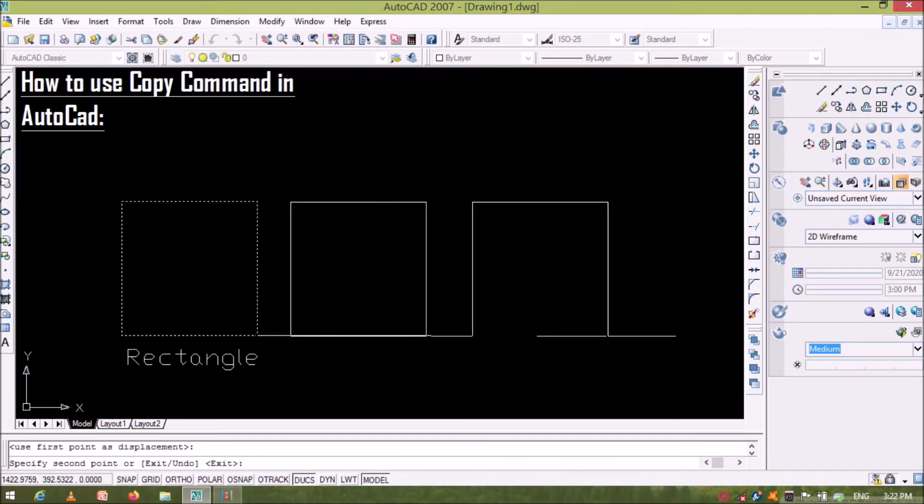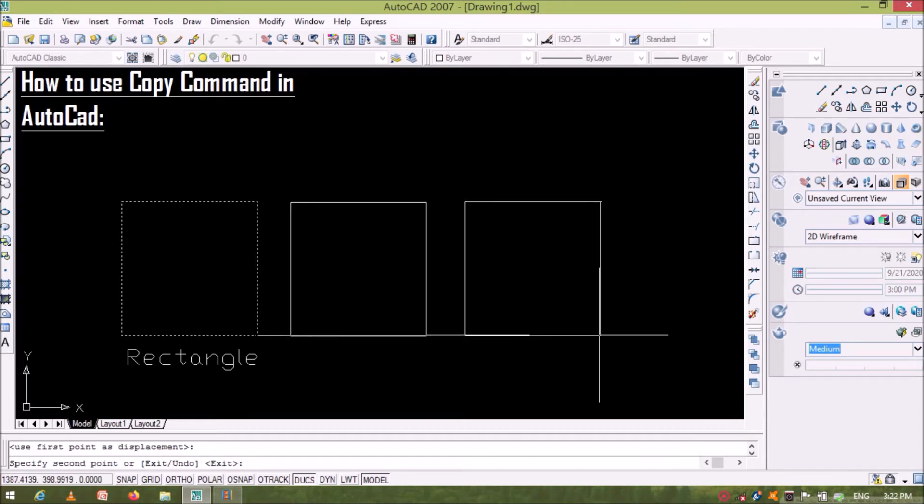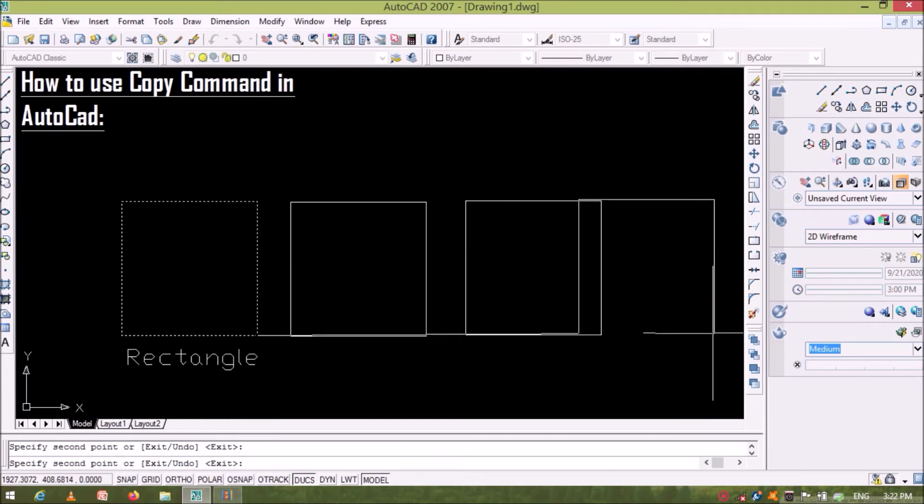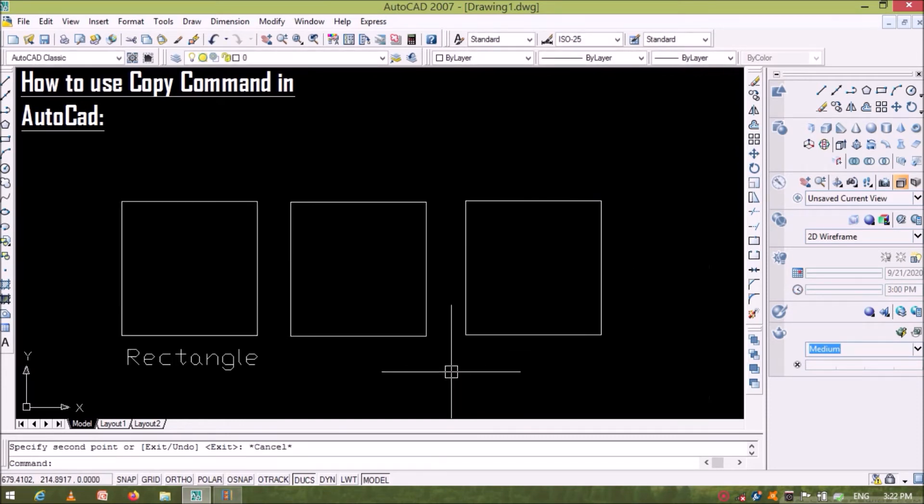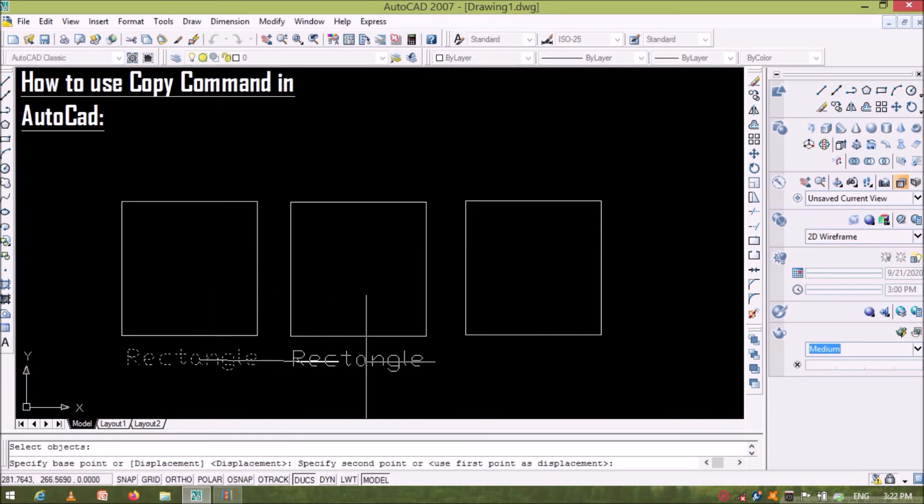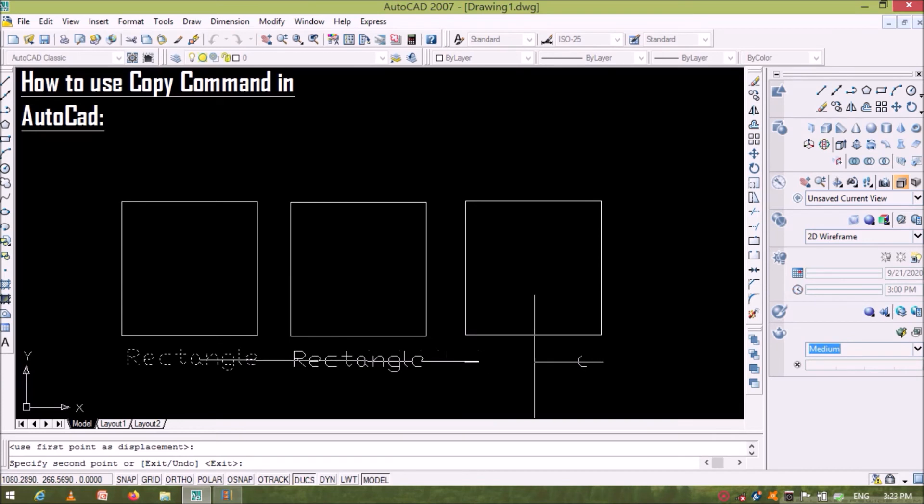For the practice again paste second rectangle. Now you can also use copy command for the text. Similarly select the base point of text then paste them one by one below the rectangle.